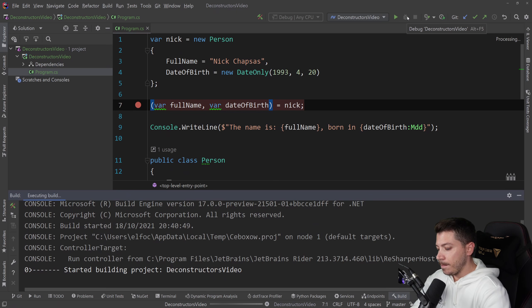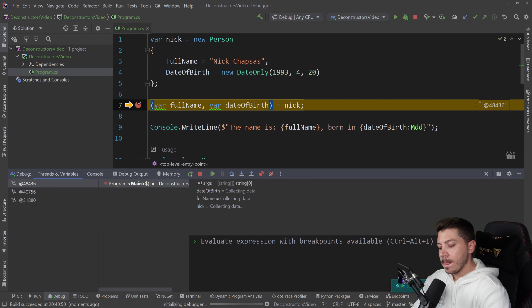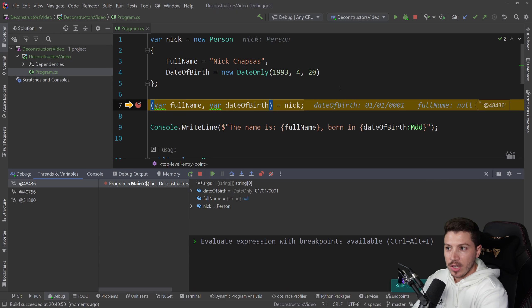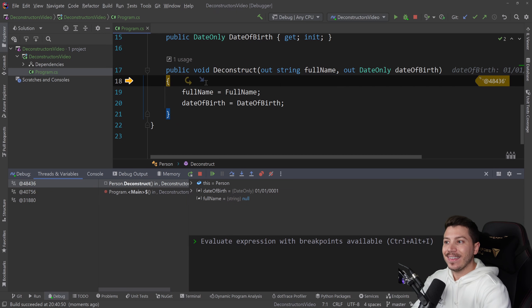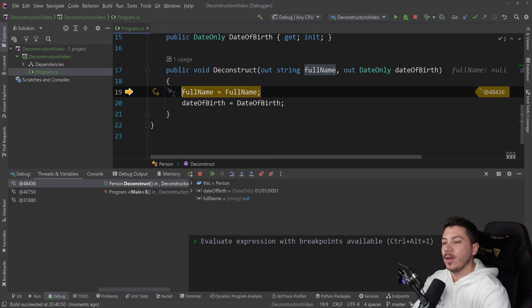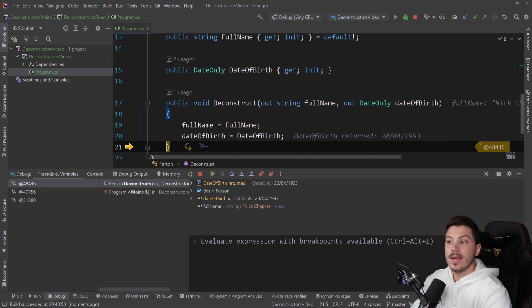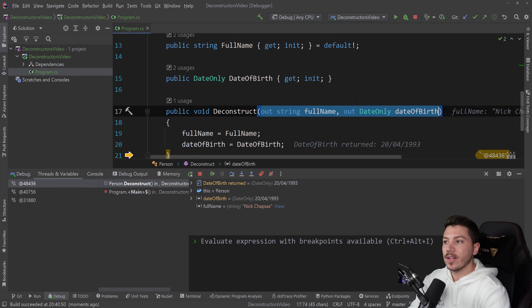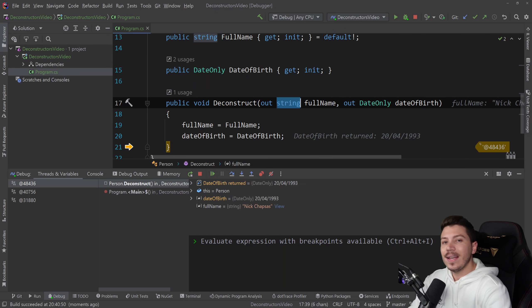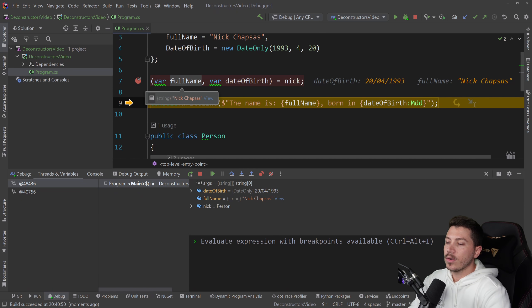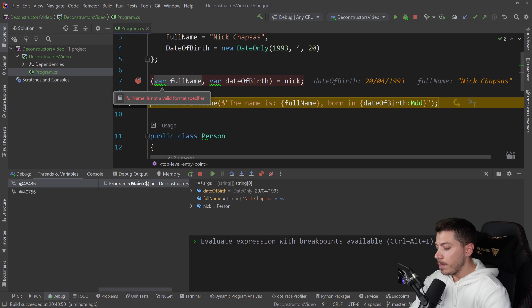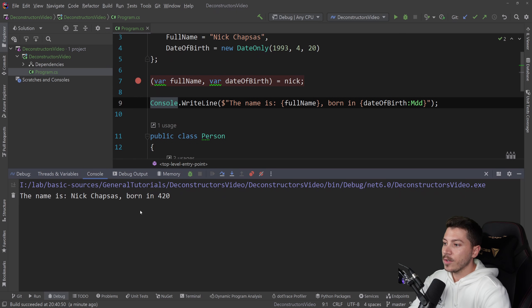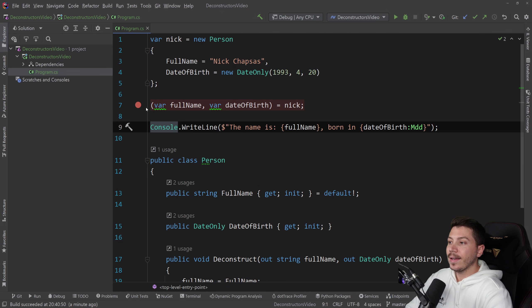And as you can see, when I debug my code, I'm actually going to step into this method, which doesn't seem to be a method here. This just looks like magic. But when I step into here, it takes me into that deconstruct method because it detects the name. It knows what it is. And it sets the variables. And then we get the answer back in the console.